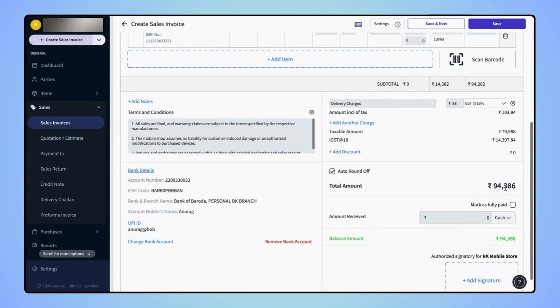Users can also round off the total amount by adding or subtracting any particular value on the total amount. First remove the Auto Roundoff checkbox.